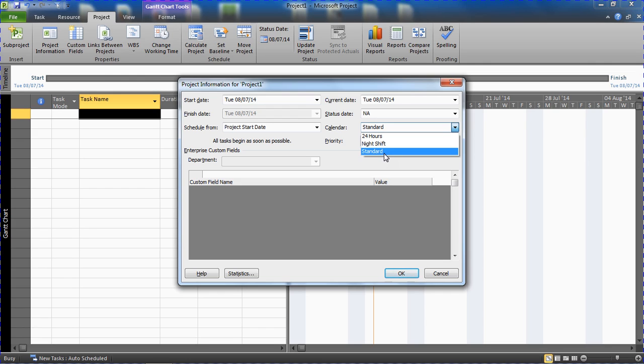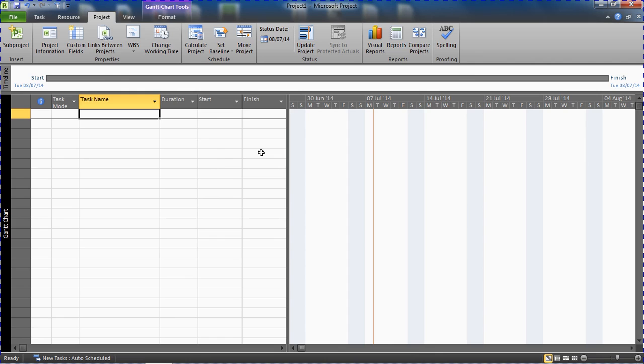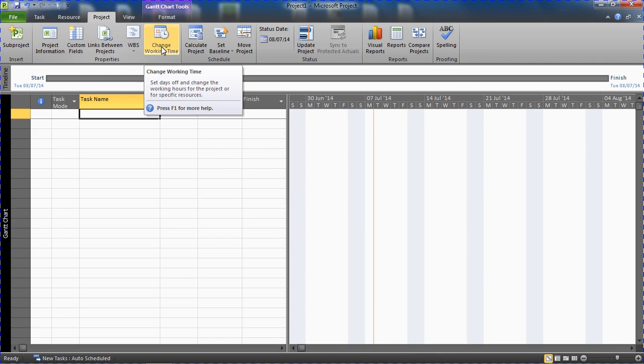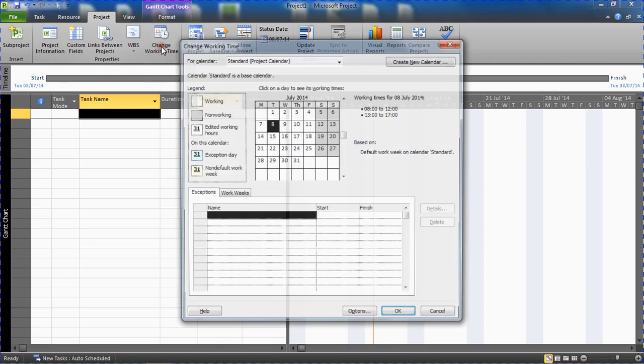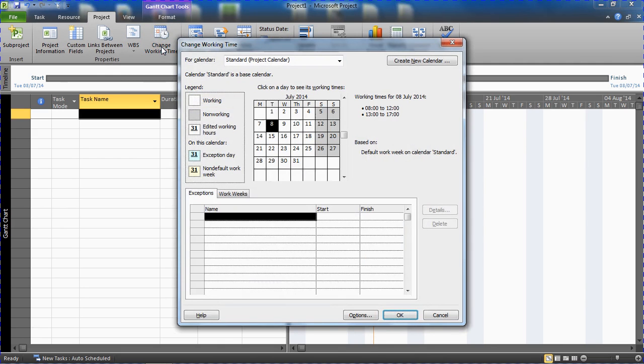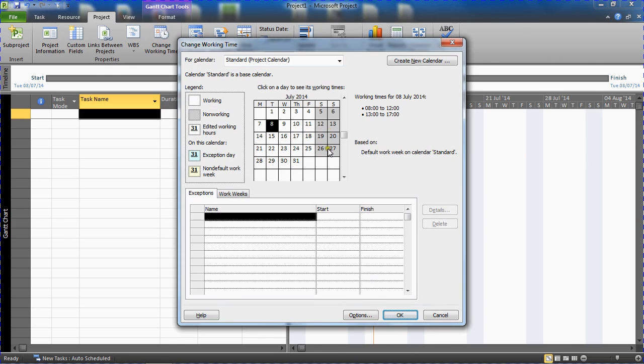So let's just leave it as standard and I'll just click OK and we'll move across to the change working time button. So this is where we can make some edits to our calendar and along the top it shows the standard as the project calendar. So Monday to Friday working week and weekends off.